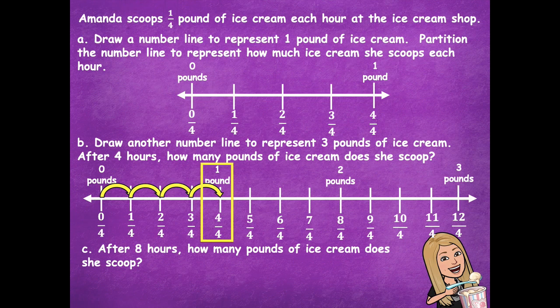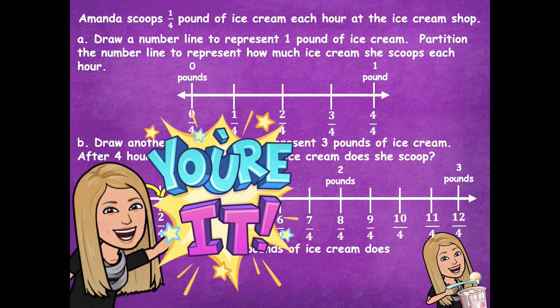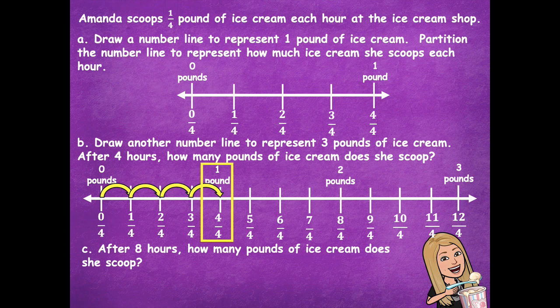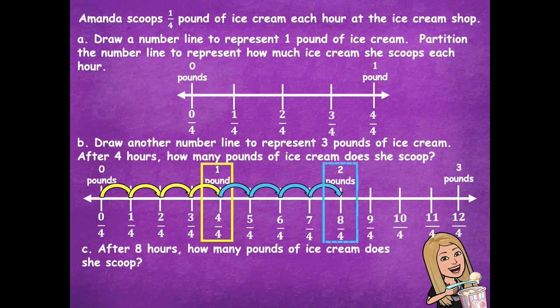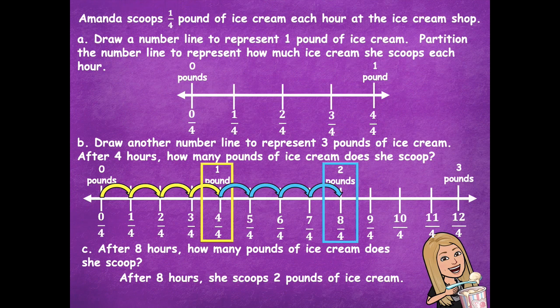After eight hours, how many pounds of ice cream does she scoop? We already know four fourths is one pound at four hours, so we keep counting from there: five, six, seven, eight hours. After eight hours, she scoops two pounds of ice cream.